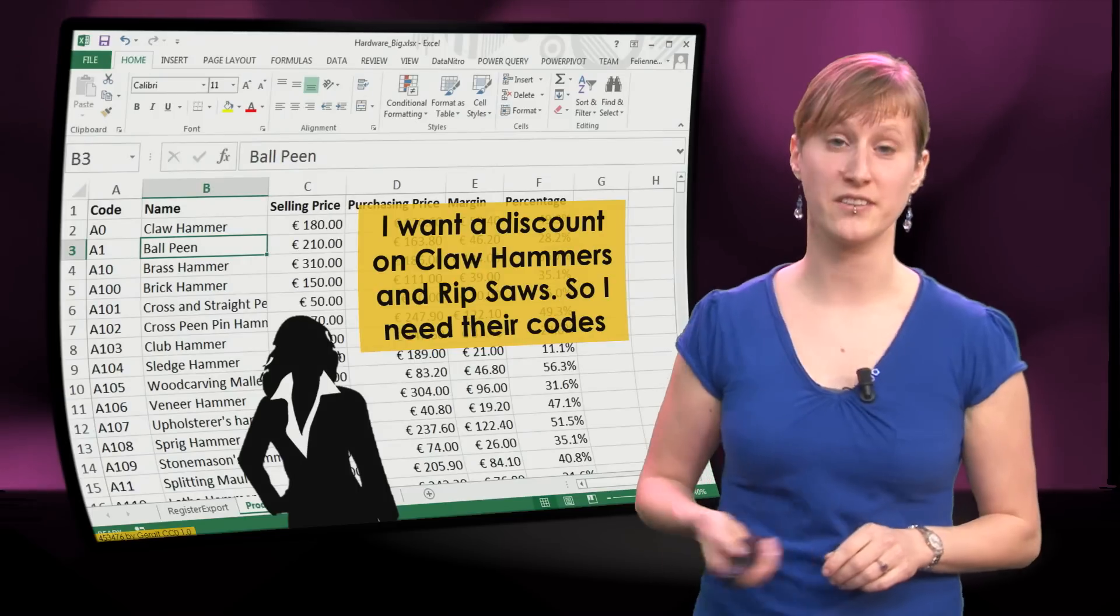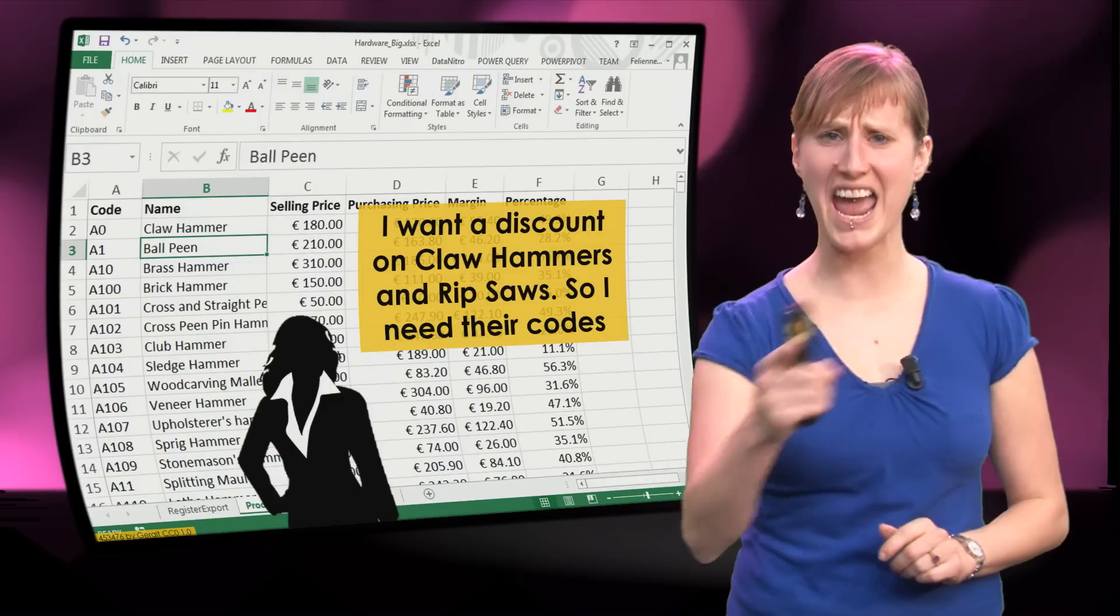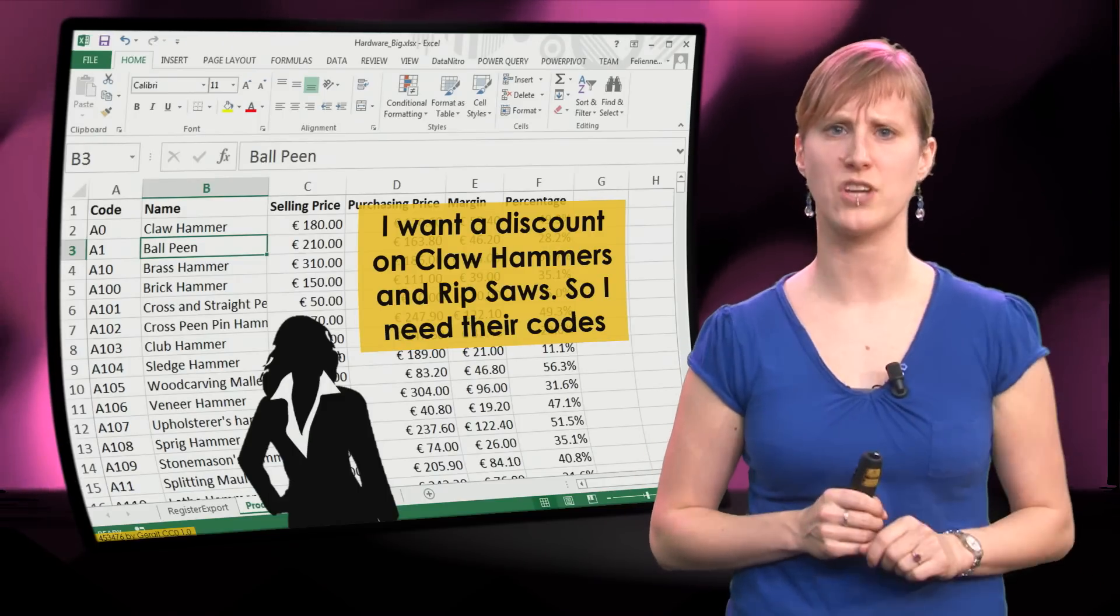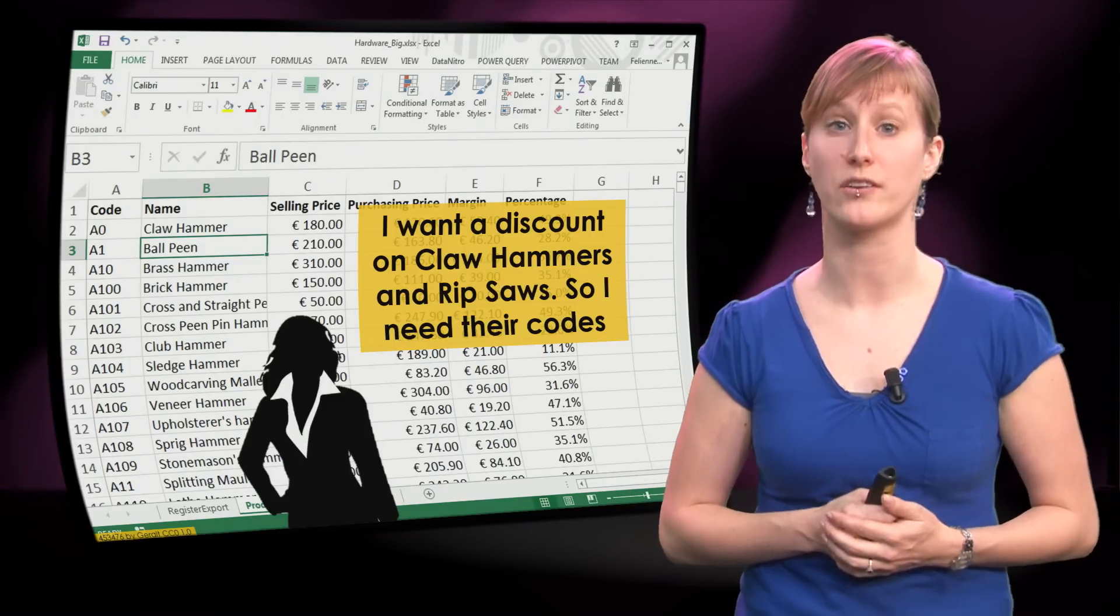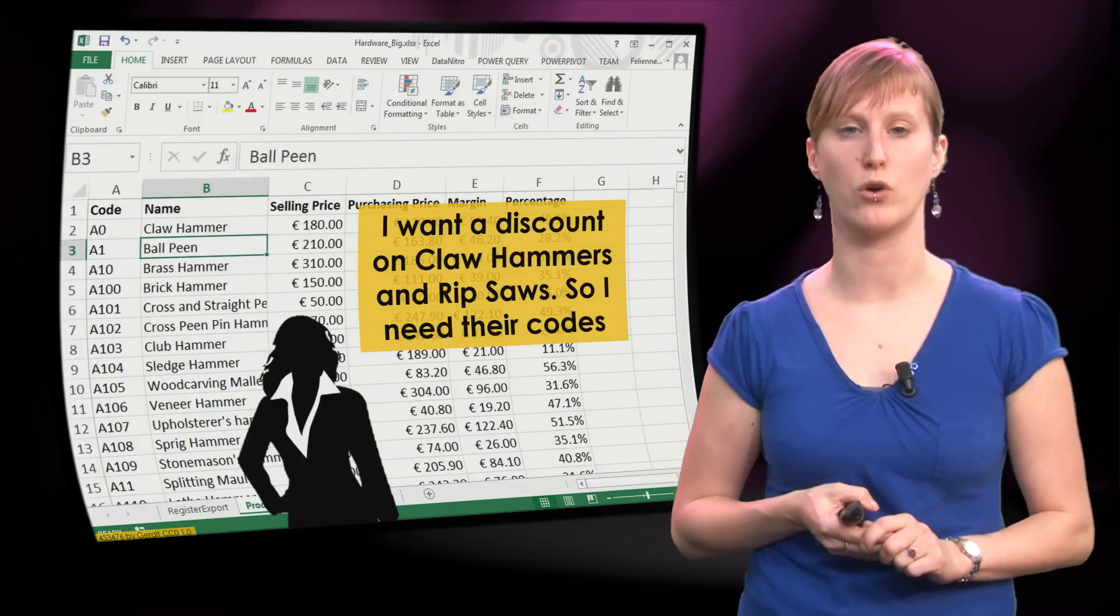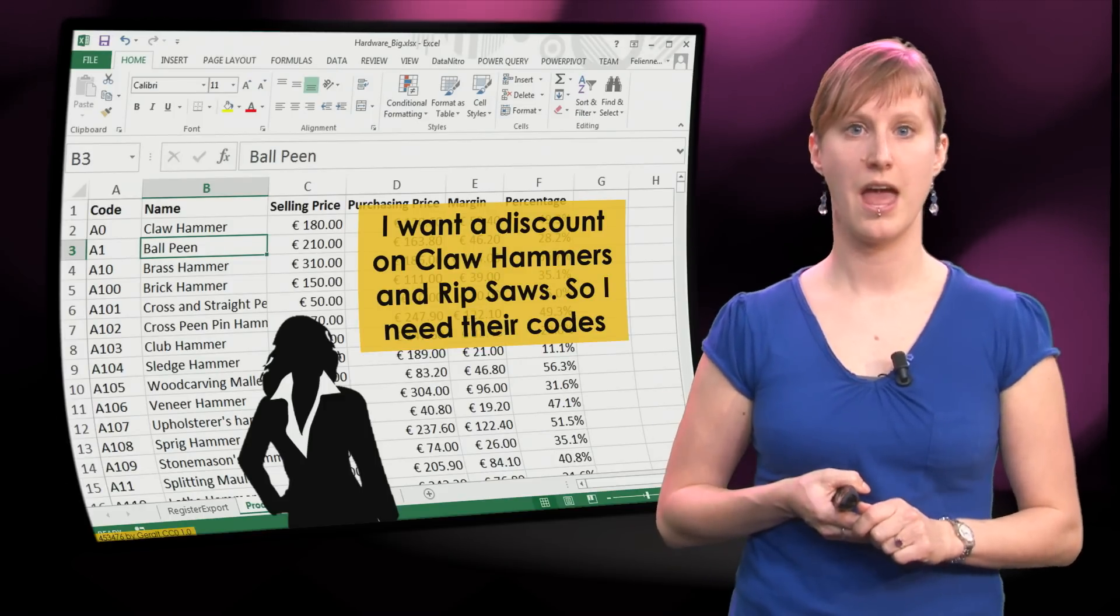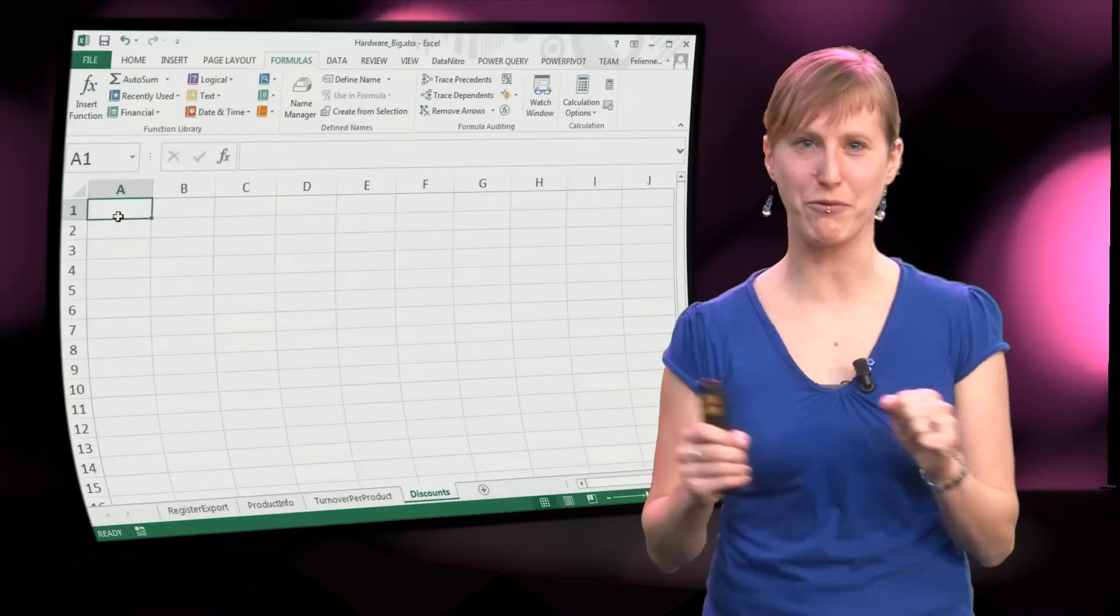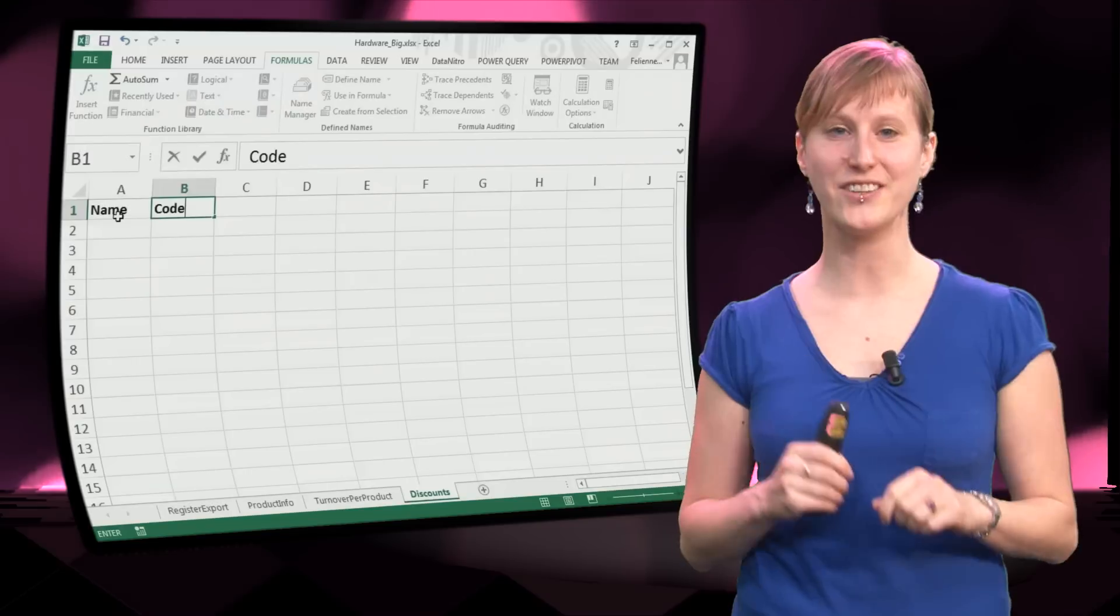The second reason: suppose your boss comes into your office and she says, hey I want to offer a discount today on claw hammers and ripsaws and you need to give me the associated codes because I need to put those codes into the register system for the discounts. And you are like, oh I know how to do that, I have been following this super cool online Excel course, I can do it.